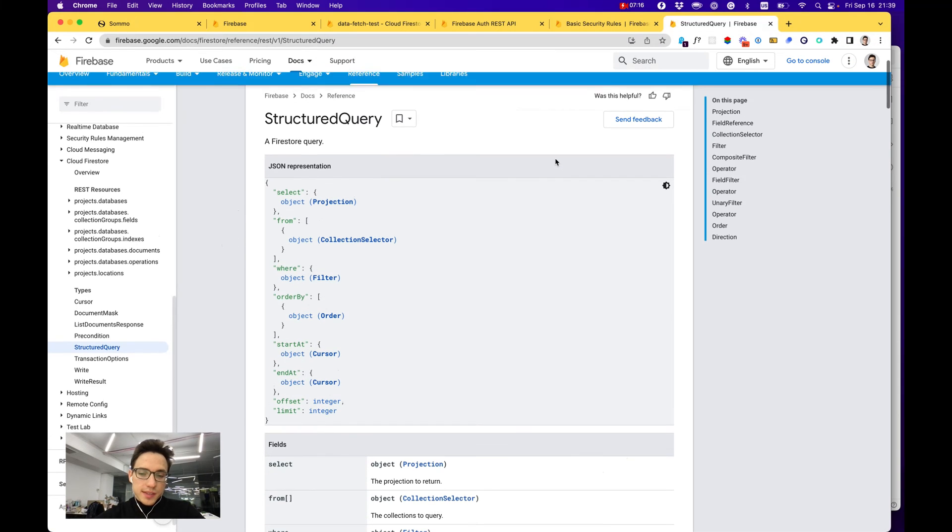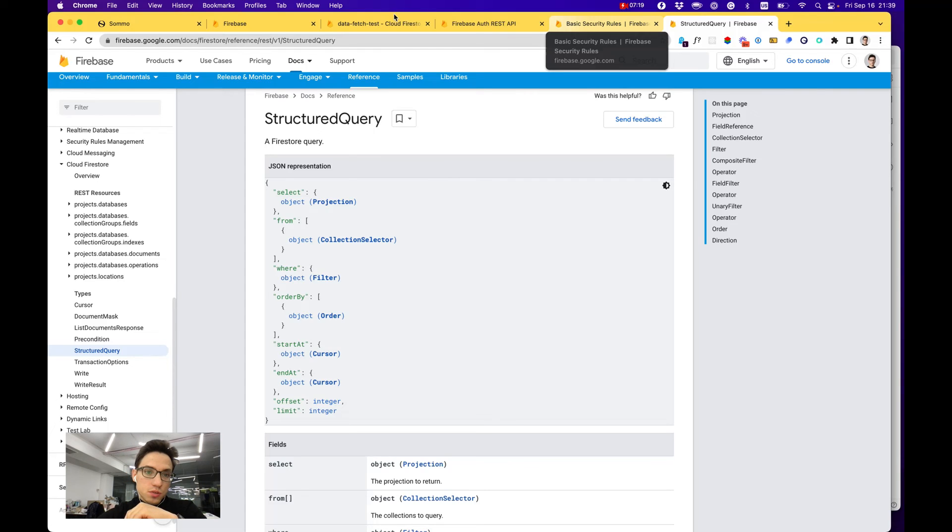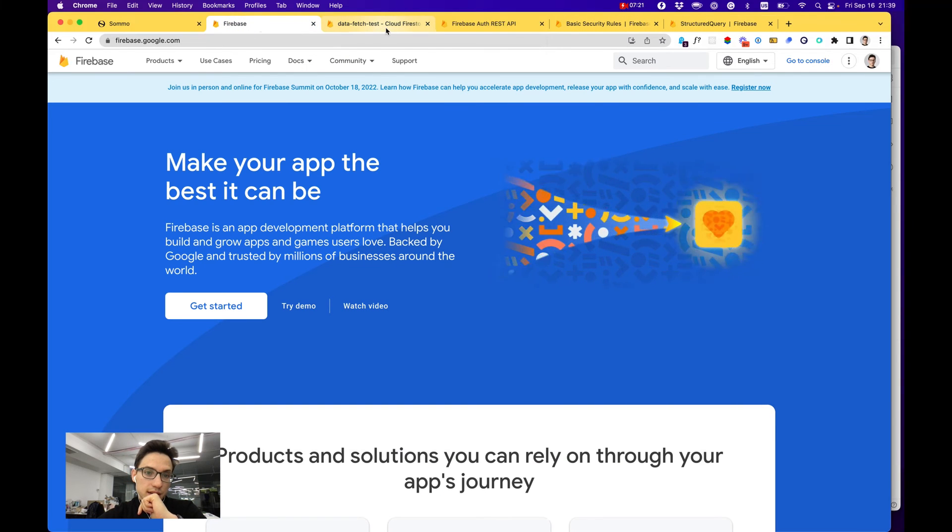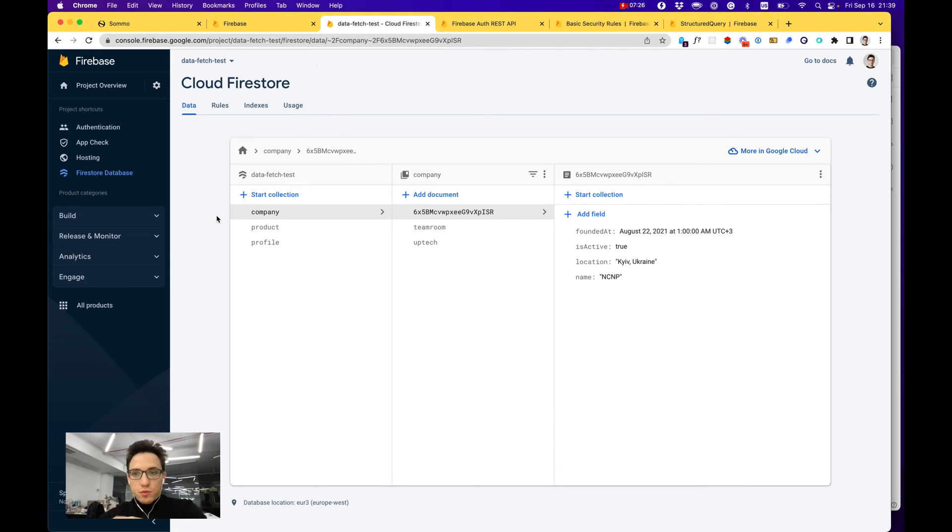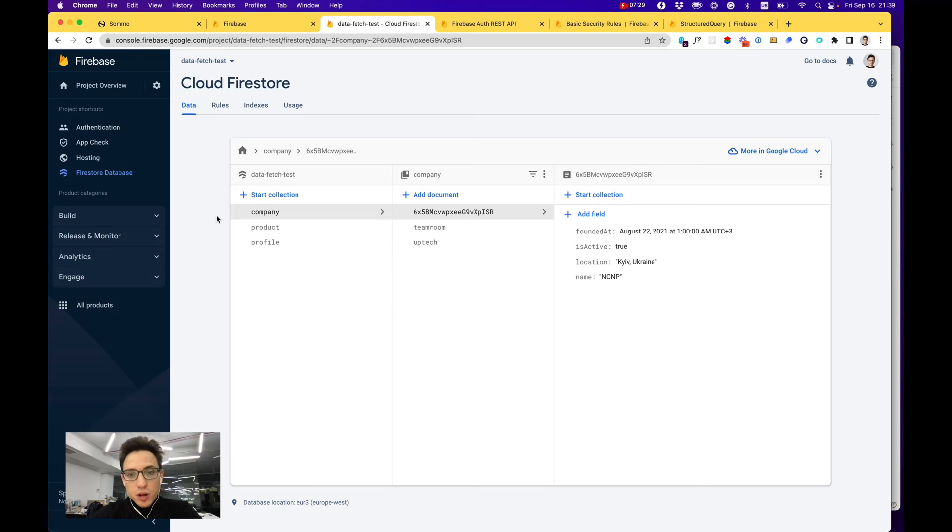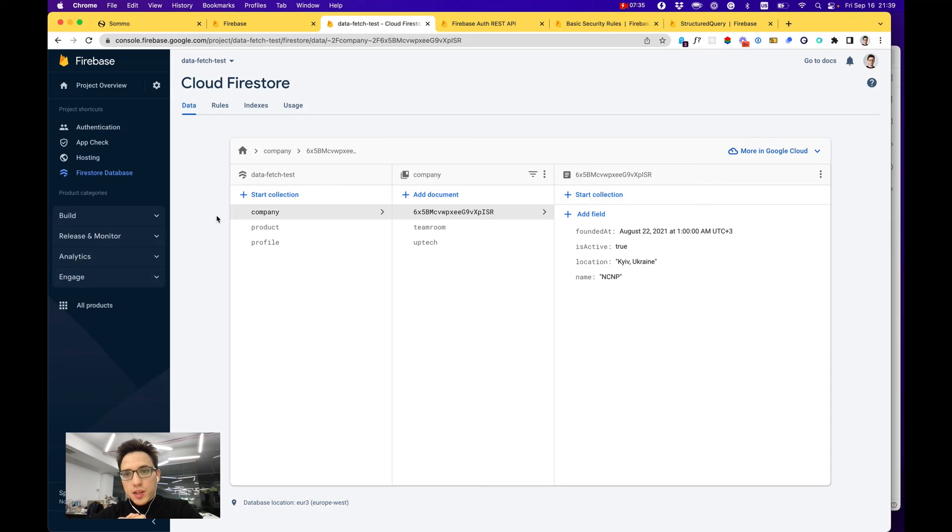I find it easier with Firebase to work with their native SDKs, for example for JS, for Android, or for iOS. Then it's much easier and much more comfortable to work with and interact with both the database and authentication users, etc.